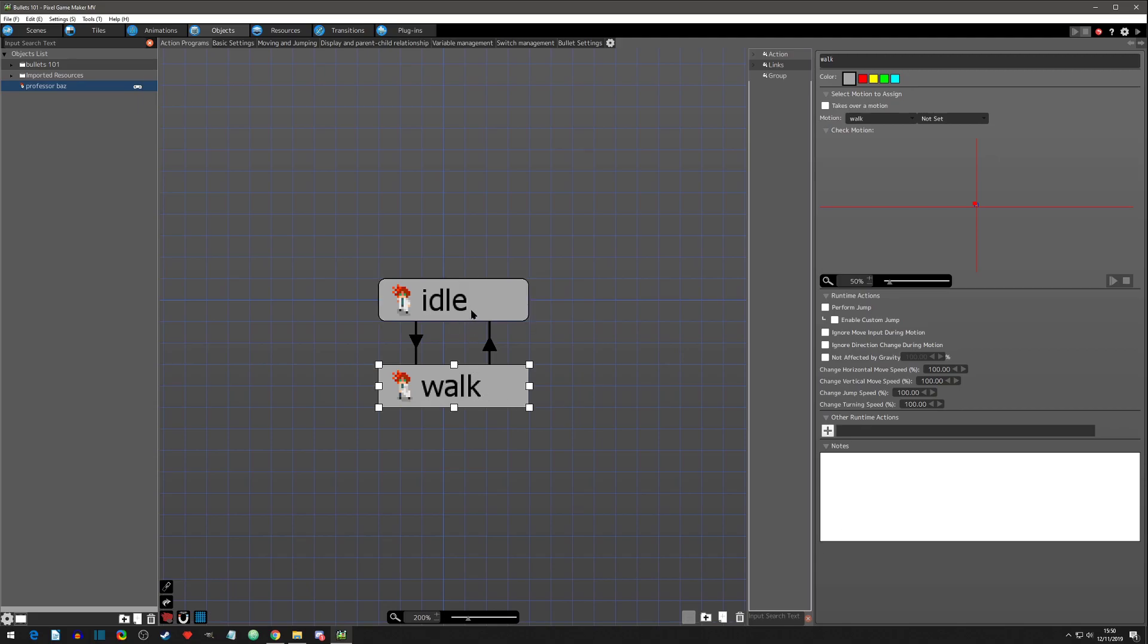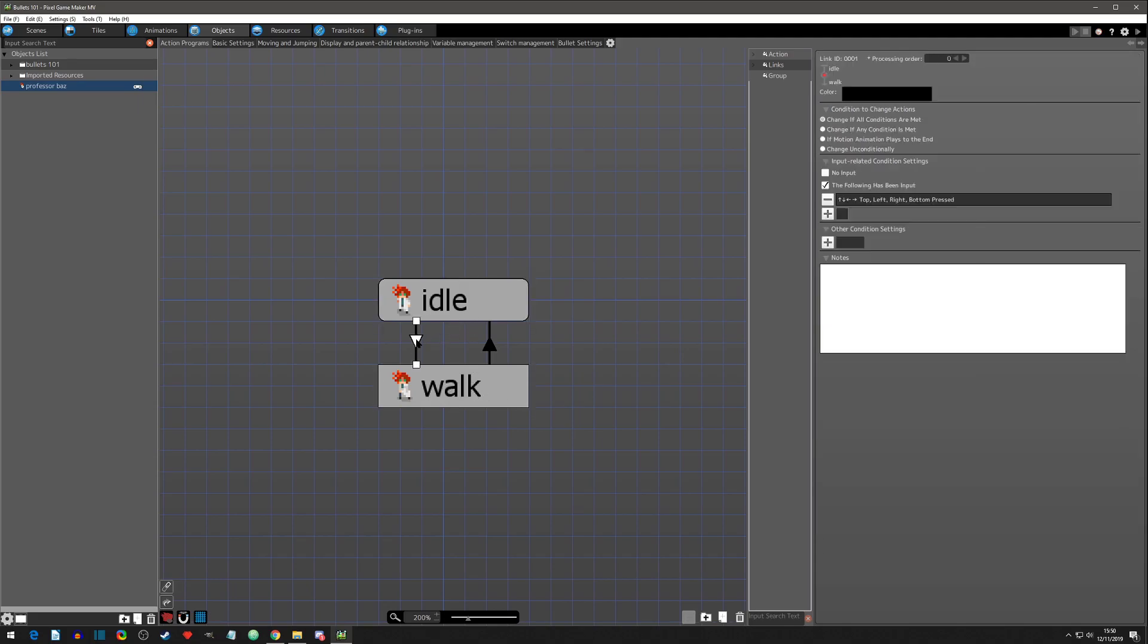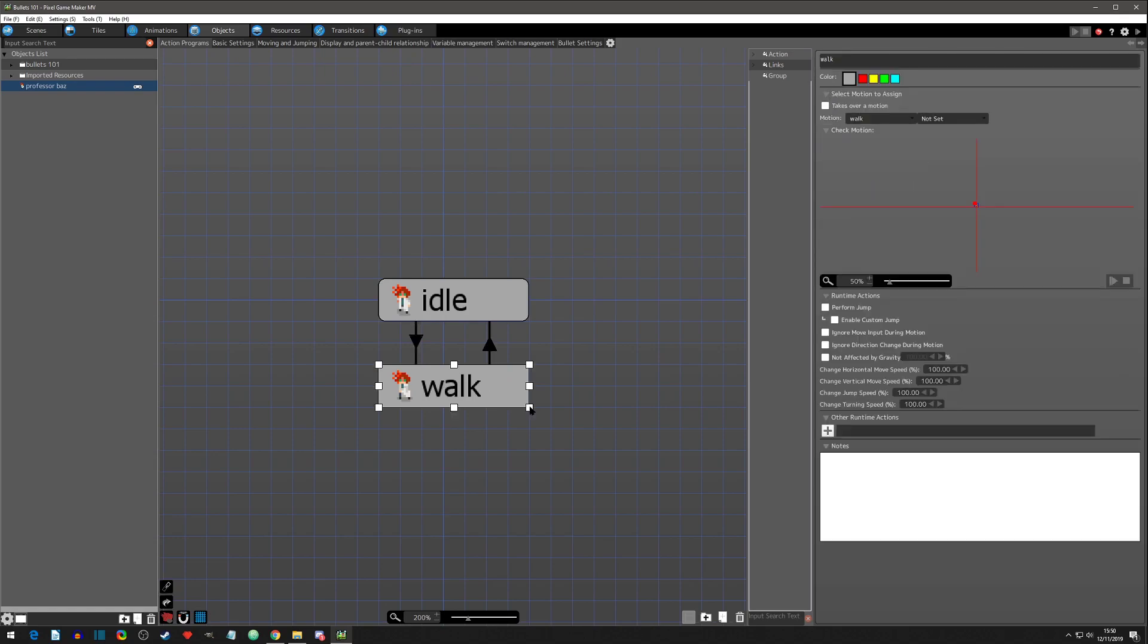That's not always true because you might have a transition that pulls it to the next state before the runtime actions are able to all complete, but generally that's a good way to think of it. It's the list that it will run before it goes to the next state.